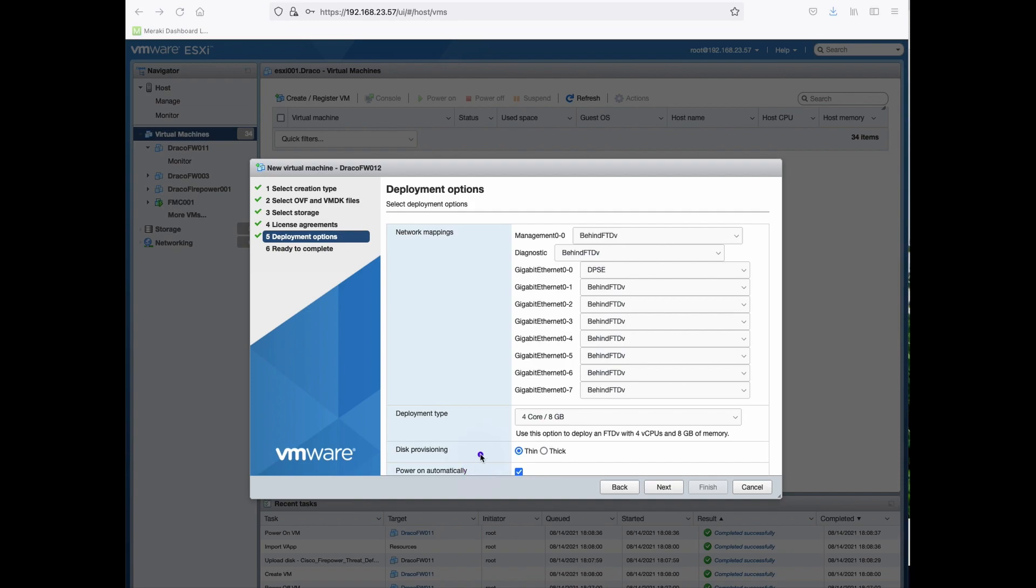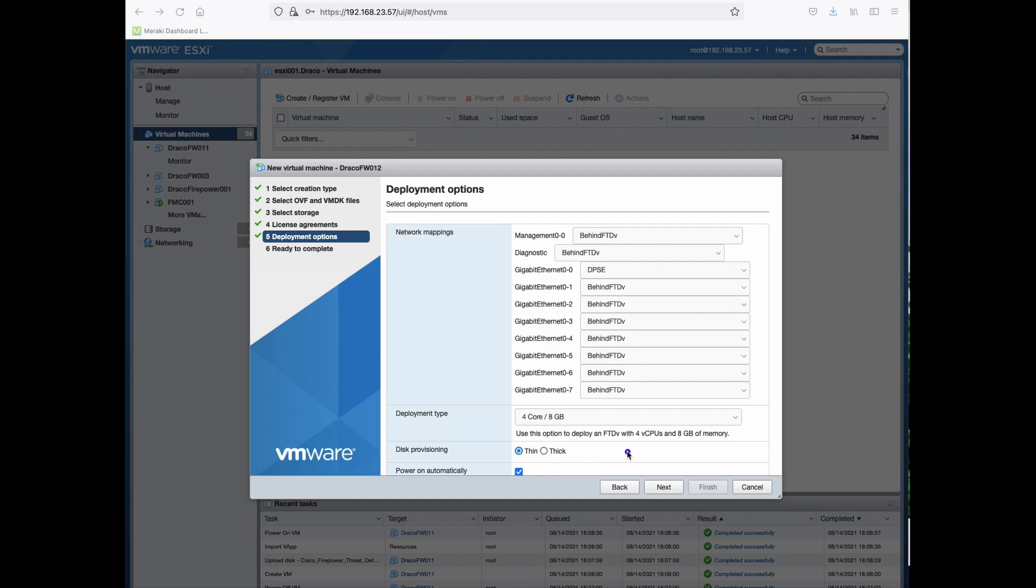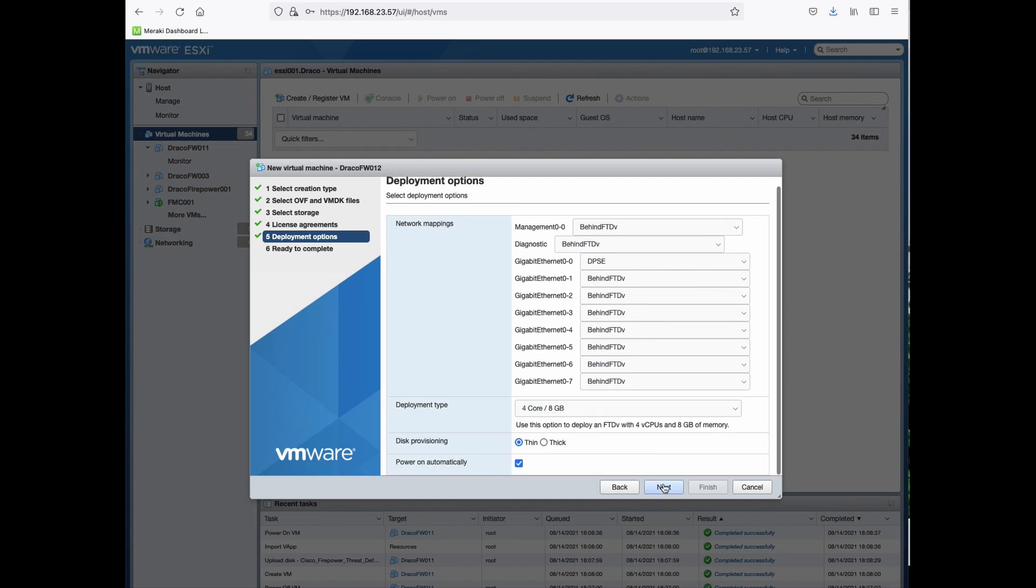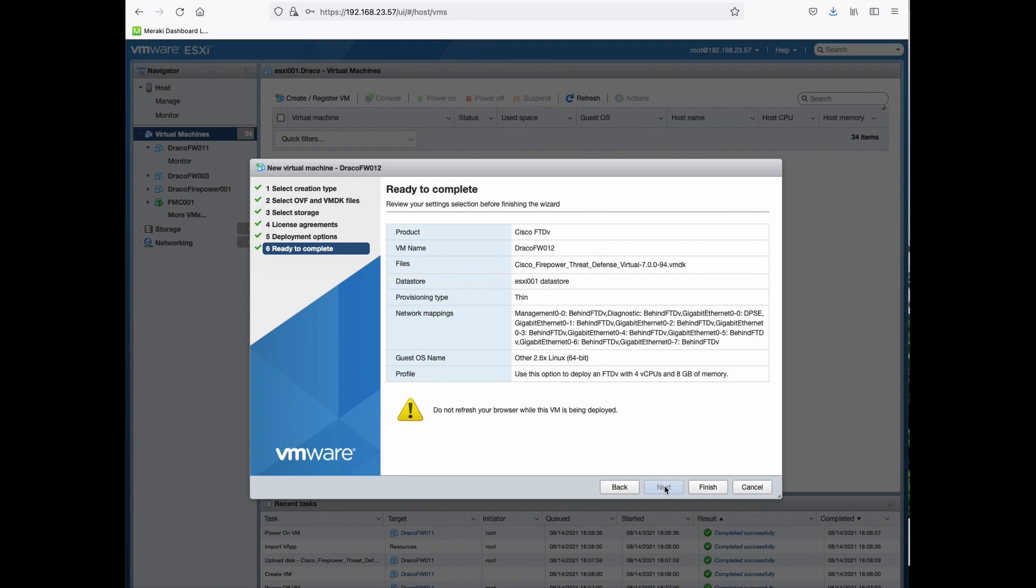And then for the demo purposes, I'm choosing thin provisioning so that I can adjust the memory and the hard disk as required. For production, you might want to choose thick so that it might help in improving the performance. Once that is done, click Next.